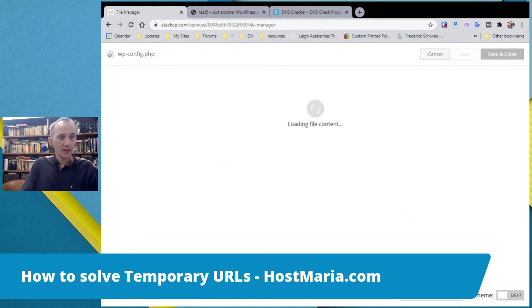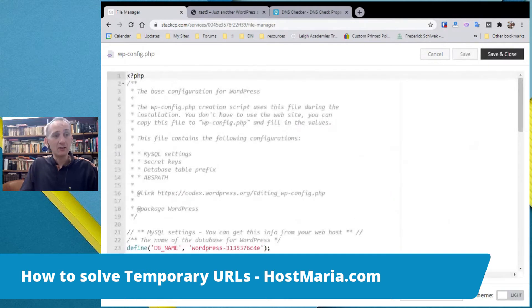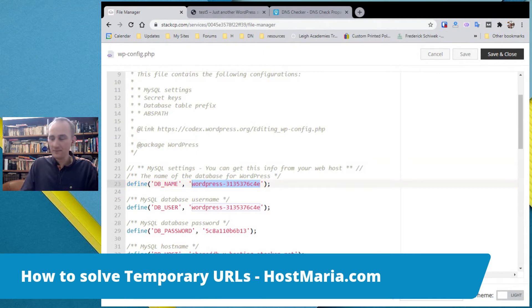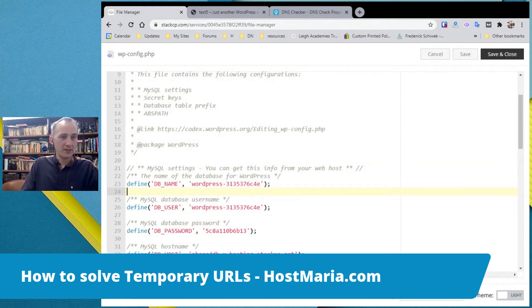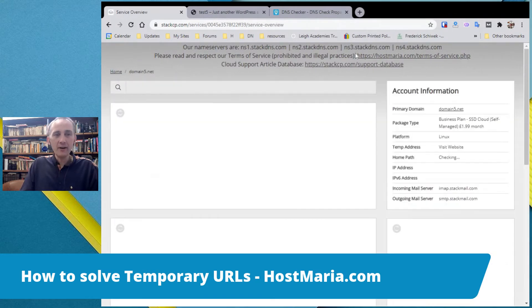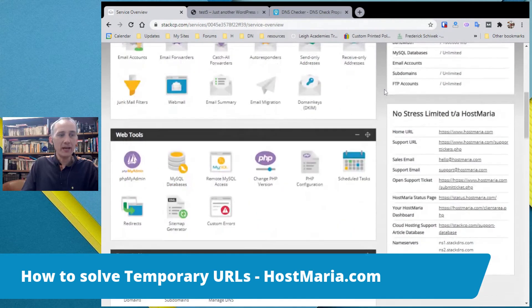In wp-config.php, find the database name. Copy it and remember it — this is the WordPress database name we'll need in the next step. Close the file and go back to the home screen.